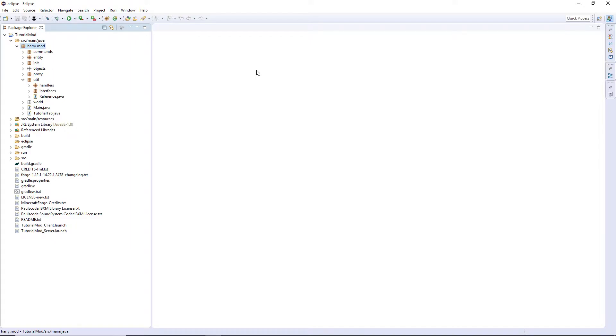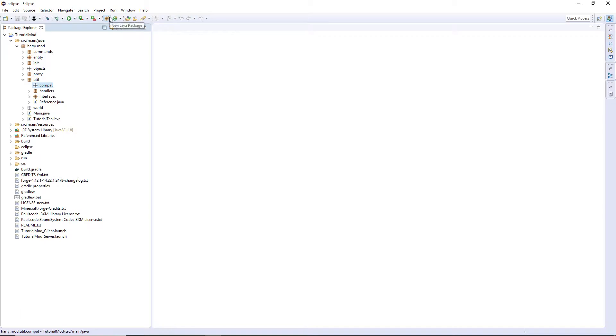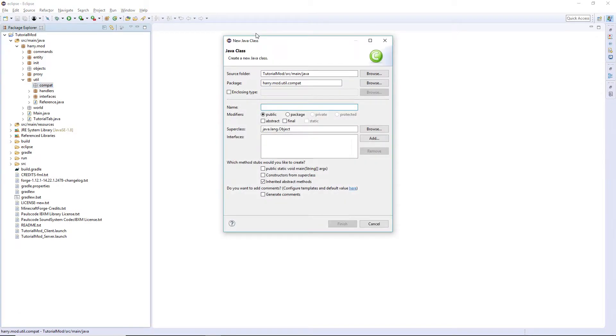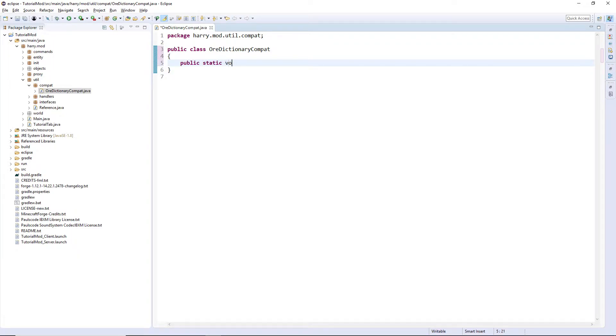So firstly what we're going to do is go into util and create a new package called compact, standing for compatibility. Then create a new class called ore dictionary compact, and inside of here we are going to create one function: public static void register ores.